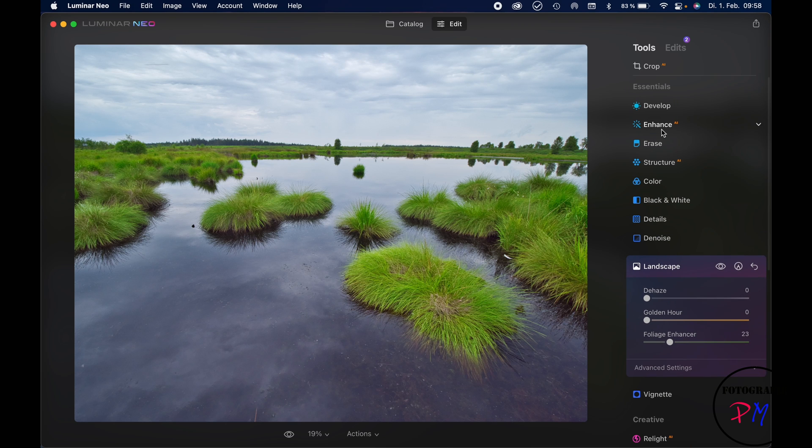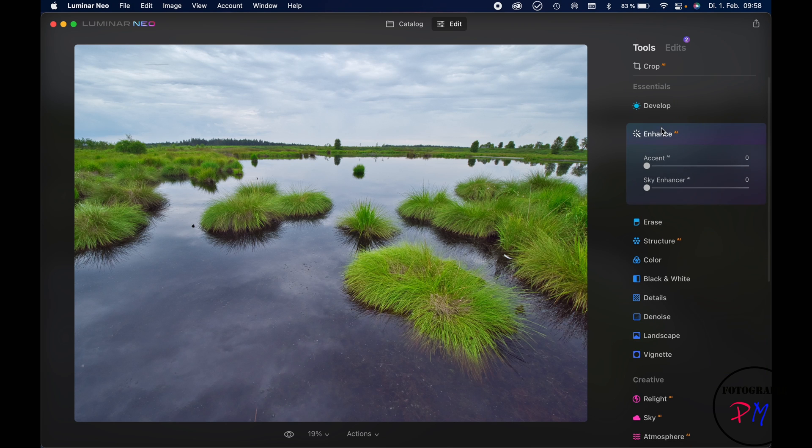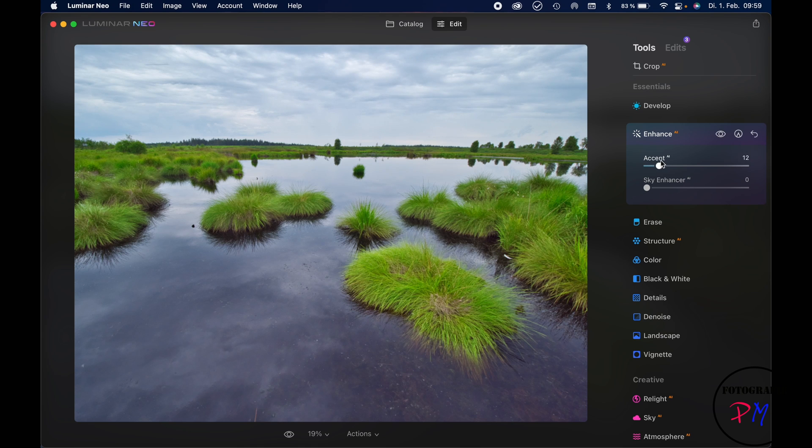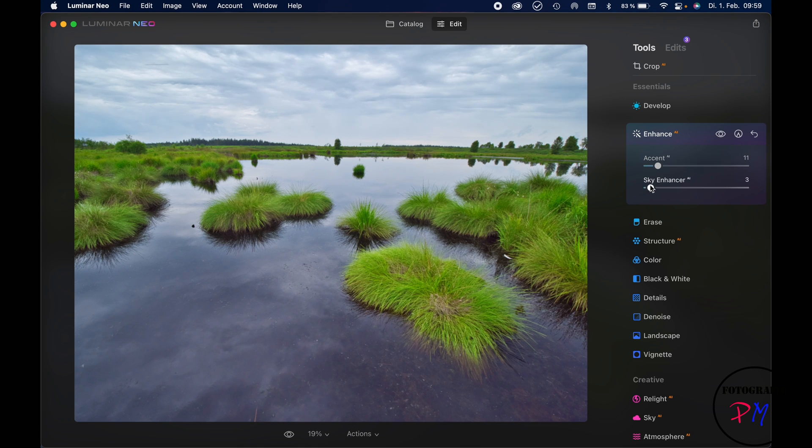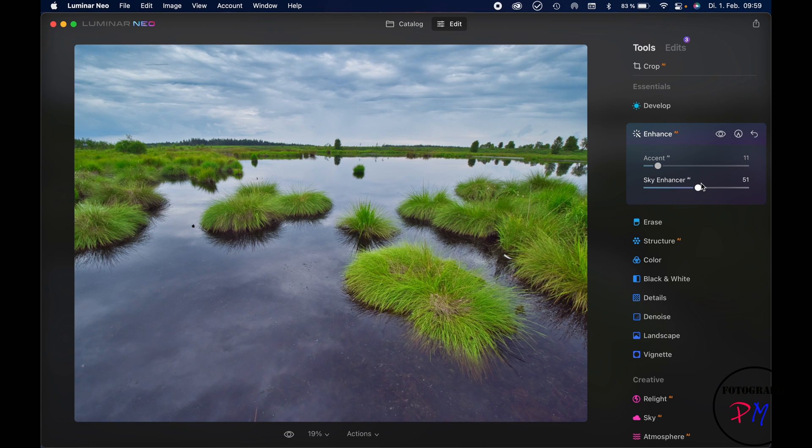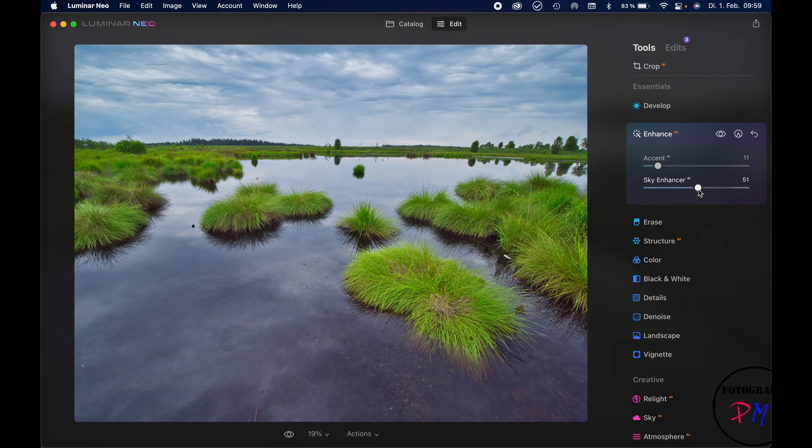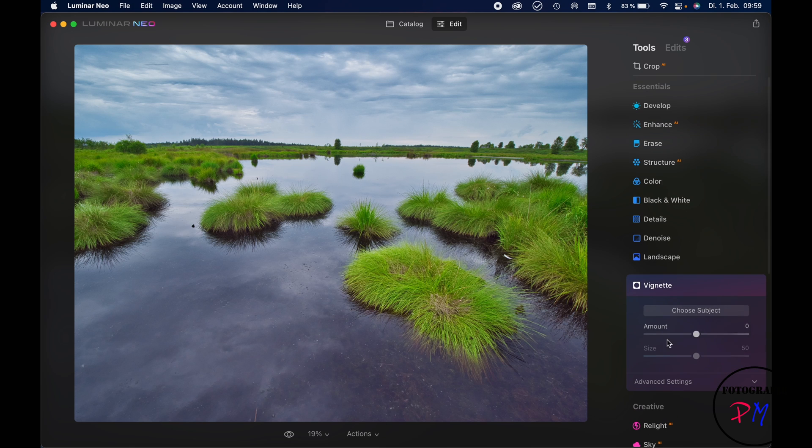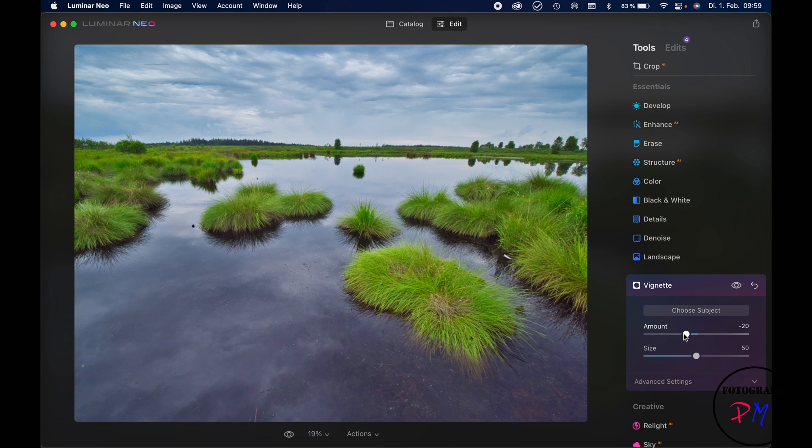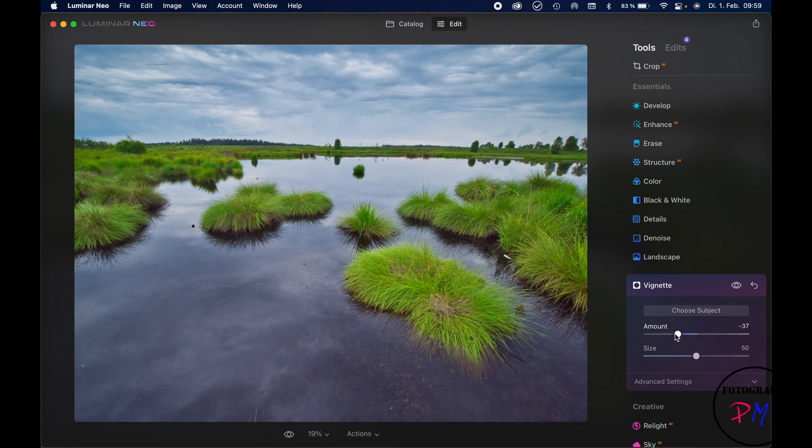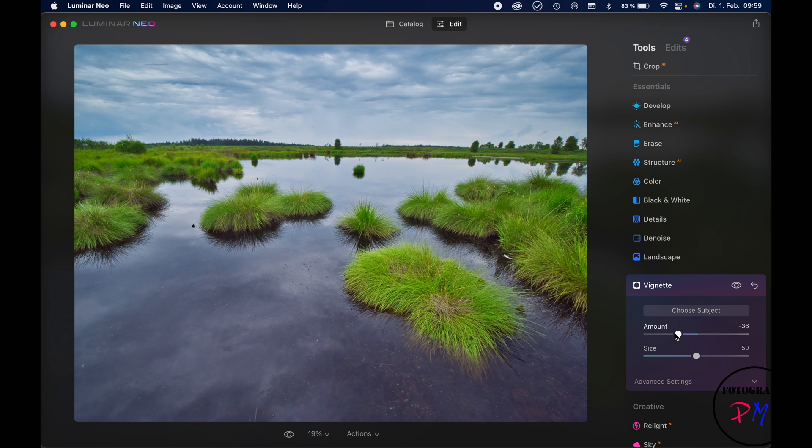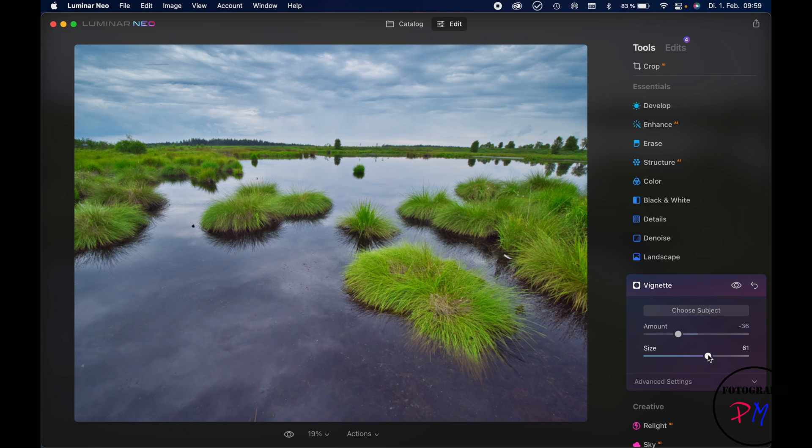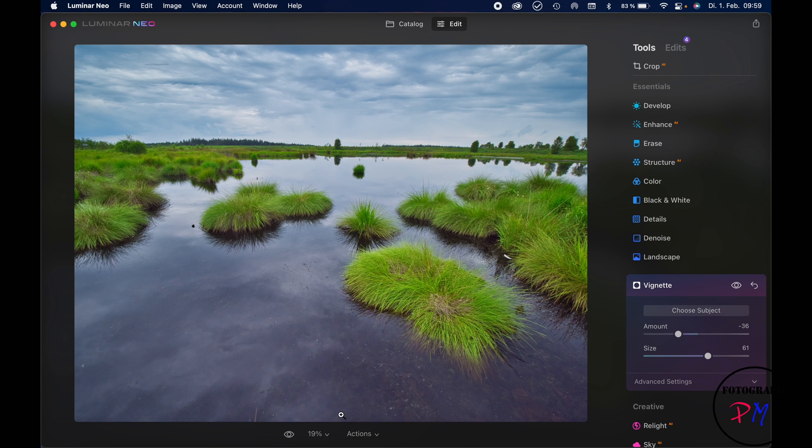Now I can go to the enhance module to enhance the whole scene, maybe like that, and of course to enhance the sky like this one. Maybe I would apply a little vignette on this image to concentrate the view more towards the center like that.